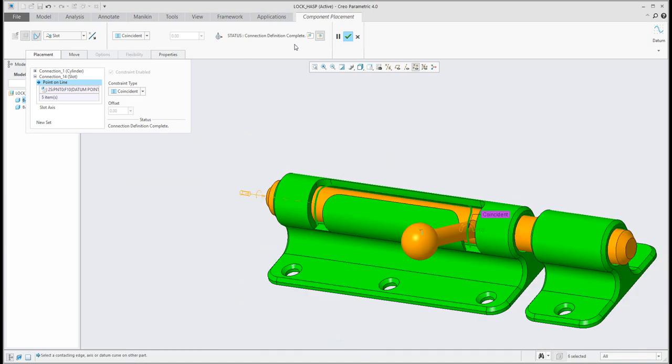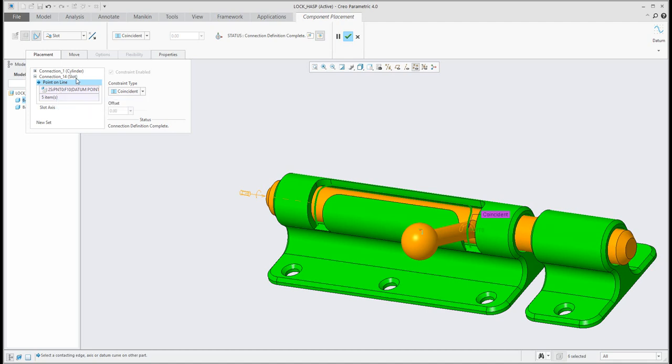And then, connection definition complete. You can see here that I select five items for the curve and one point. So, in this example, we have two connections. The first one is slider and the second one is slot.